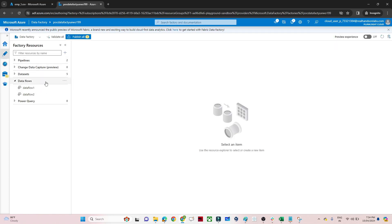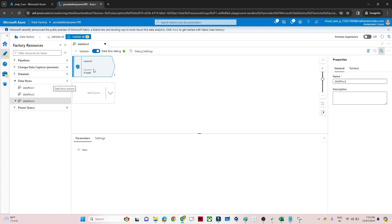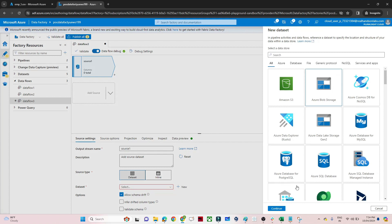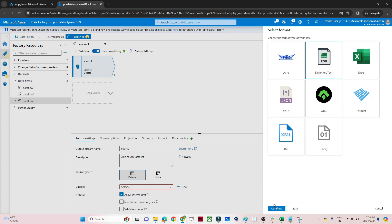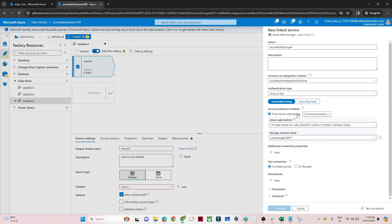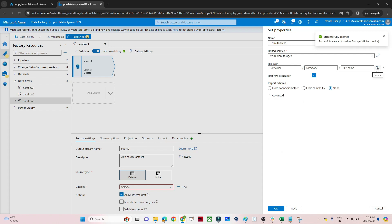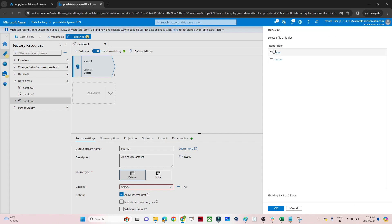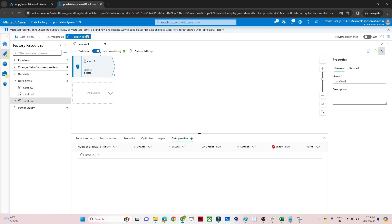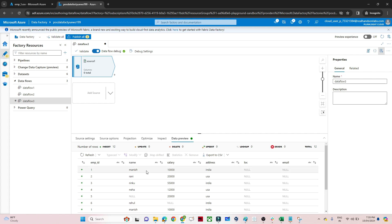I will open Azure Data Factory and go to data flow. Click on new data flow, then add source. First we will create a dataset - click on new, our data is in blob storage so select that, click continue, my file is a CSV file so select that, continue, click on new linked service, select our subscription and storage account, click create. Select the file path, select employee CSV, click OK. Now to preview your data, first turn on data flow debug, then click refresh. You can see I am able to preview my CSV file data.